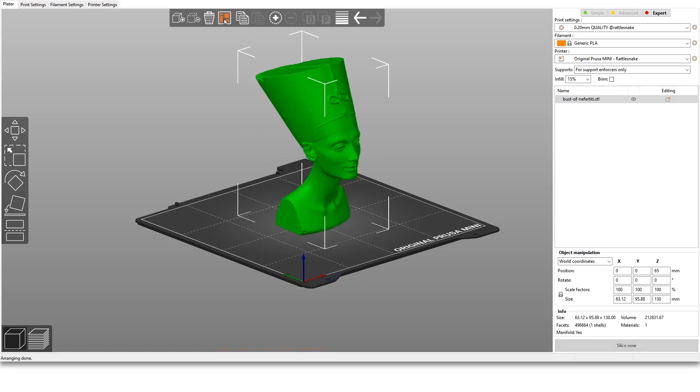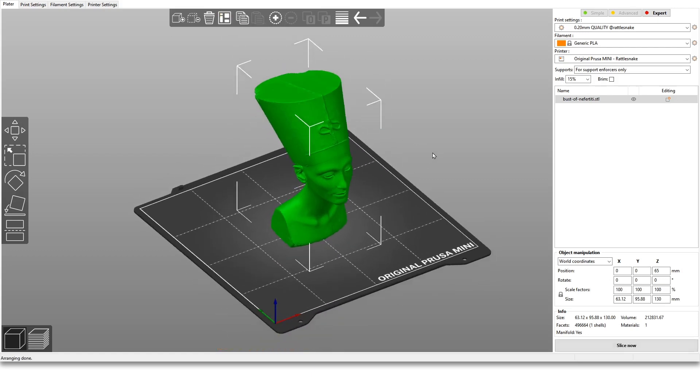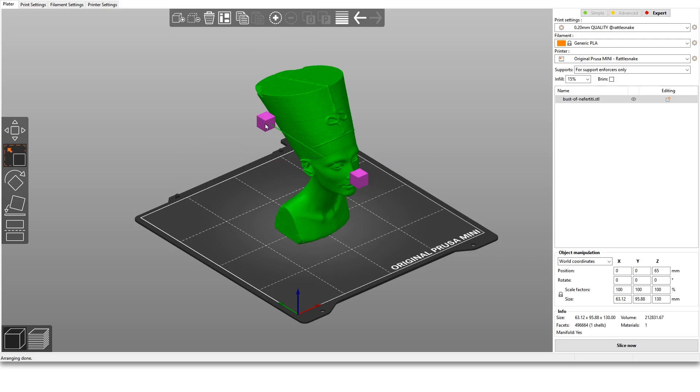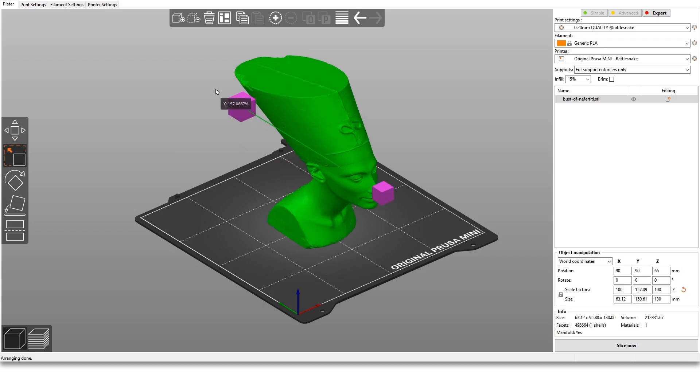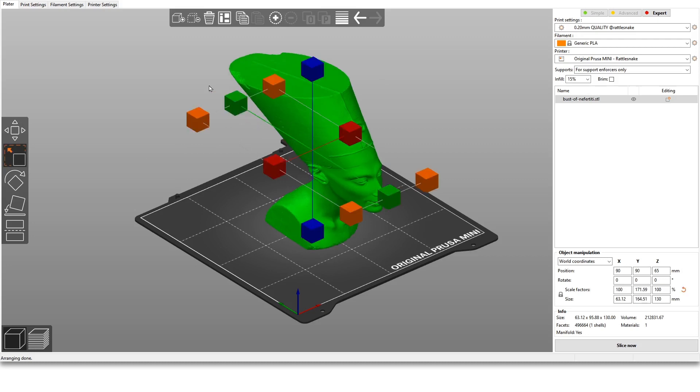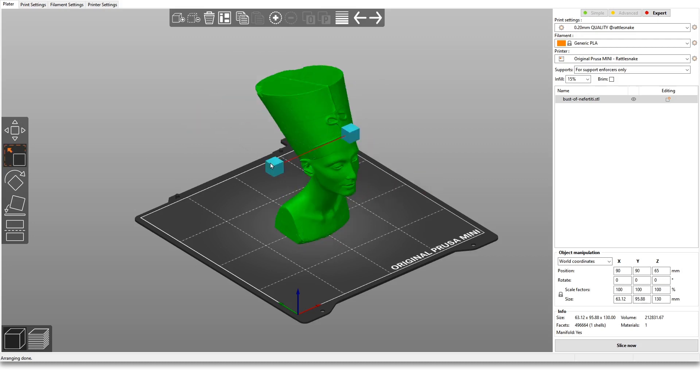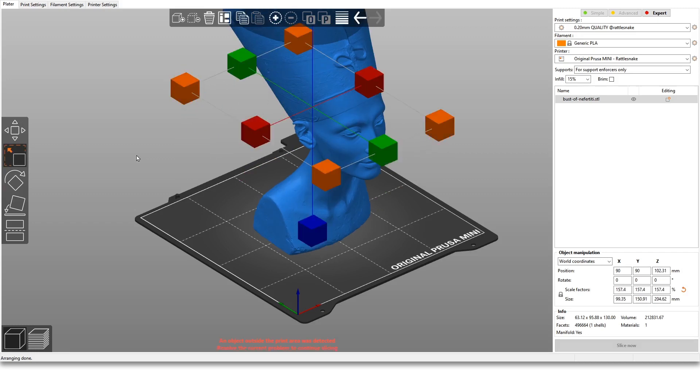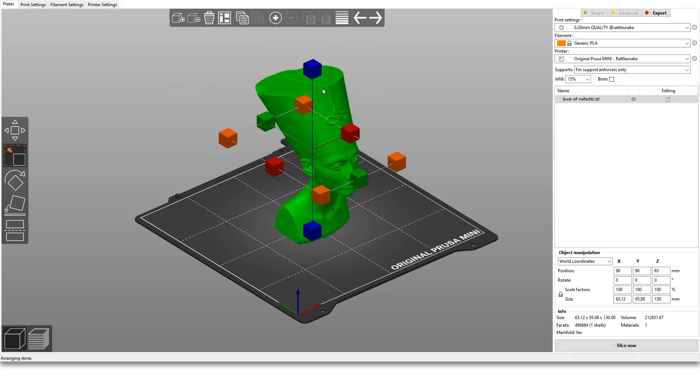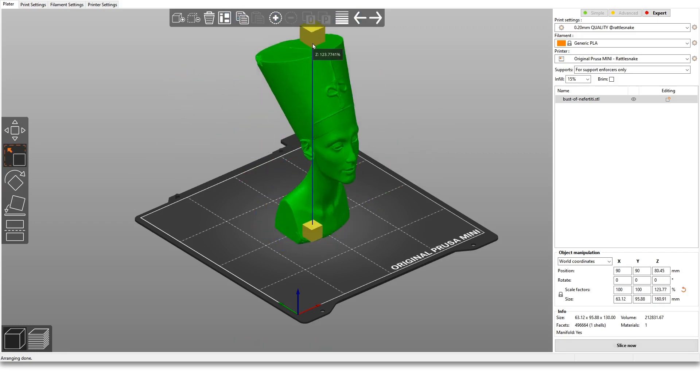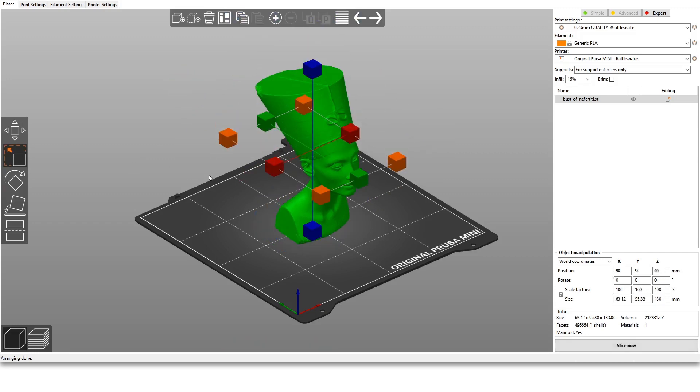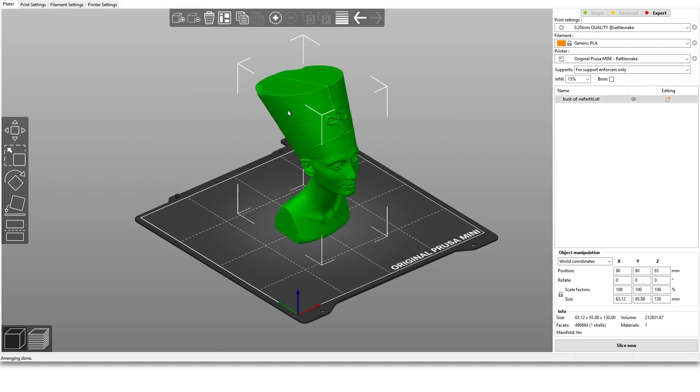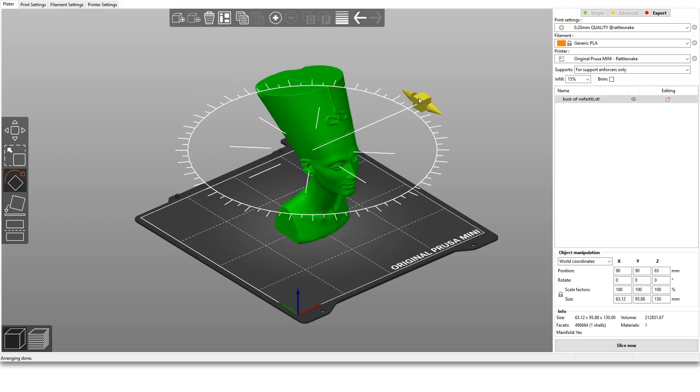There is also an auto-arrange feature—it will just move the model in the middle, and if you have more than one model it will space them equally. You can of course scale it. That's a nice scaling interface, so you can scale it over one single axis or you can scale it globally or upwards. So I find this is pretty nice.